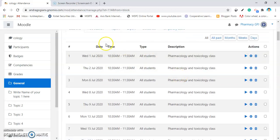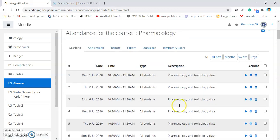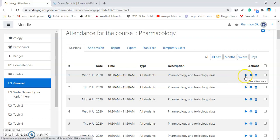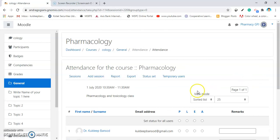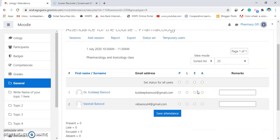The various sessions get opened. Now, if you want to take the attendance, click on this triangle. Take attendance. I am clicking on it and the students will get open.